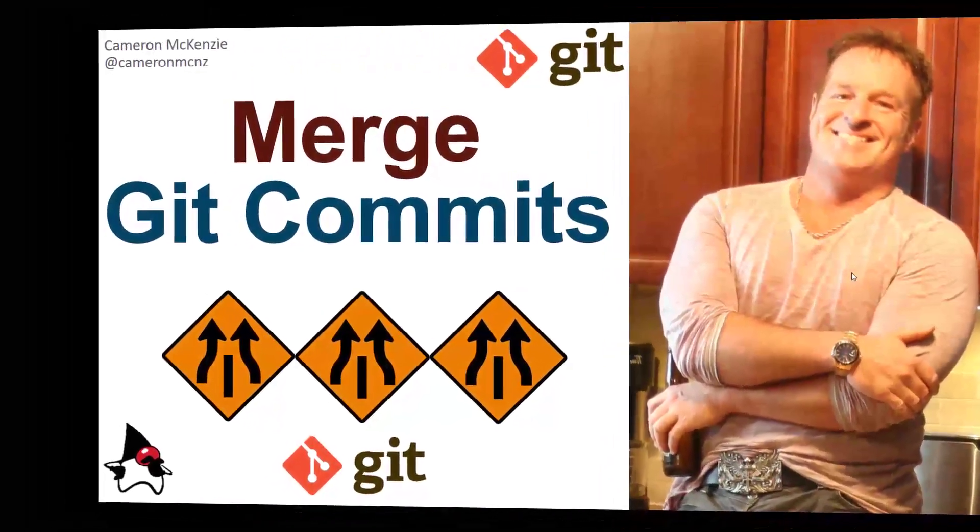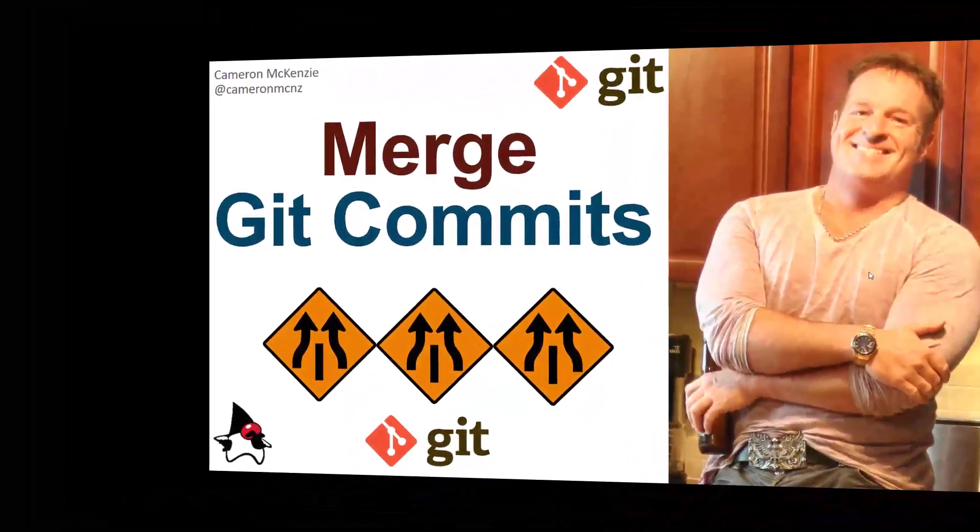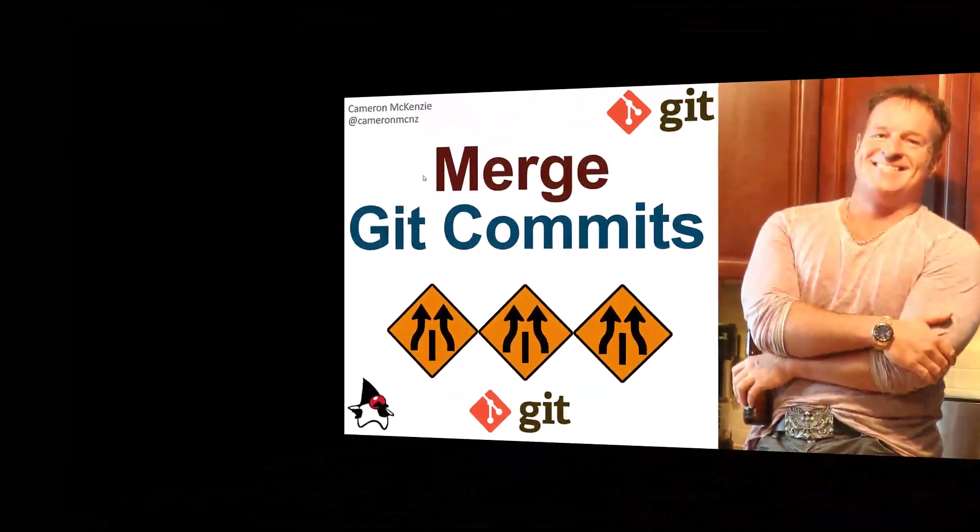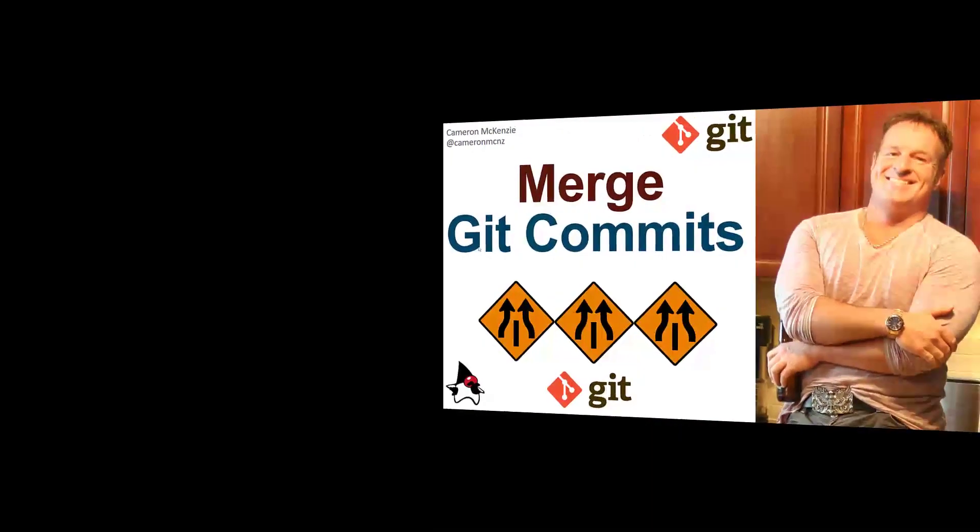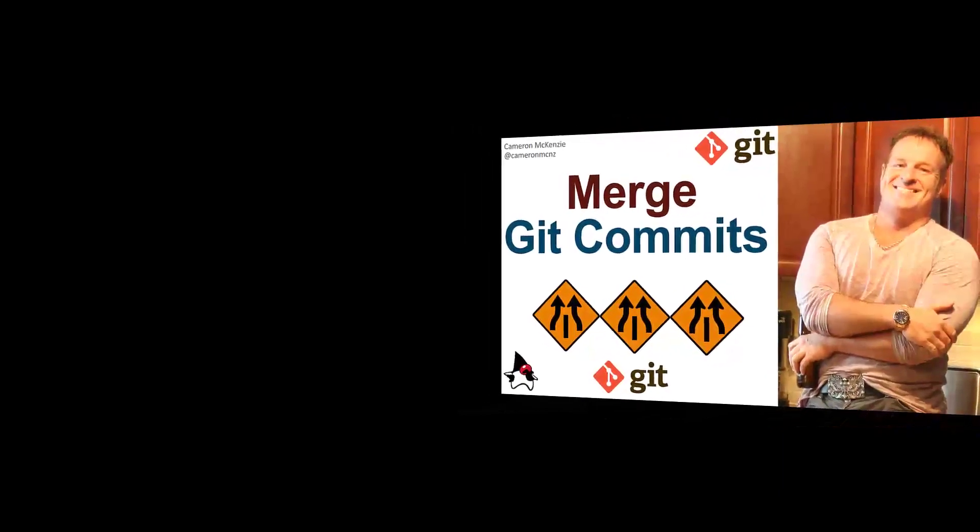Hey, I'm Cameron McKenzie, editor-in-chief at theserverside.com, and I want to show you how to merge Git commits together.